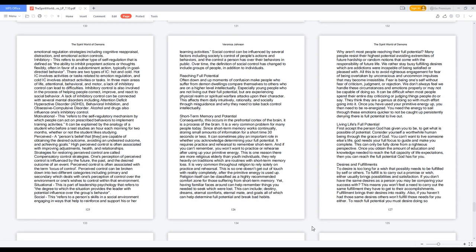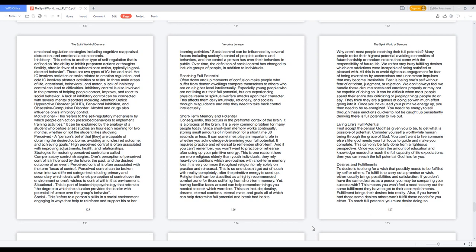Why aren't most people reaching their full potential? Many people resist their highest potential avoiding extremities of future hardship or random notions that come with the responsibility of future life. We rather stay busy fulfilling desires which our addictions were incapable of being satisfied or pleased with. All this is to avoid righteous engagement for fear of being overtaken by unconscious and uncommon impulses that may become irresistible. Fear is being oneself without fear of criticism, judgment, or rejection. We don't always feel we handle these circumstances and emotions properly or may not be capable of doing so. It can be difficult when most people spend their entire day criticizing or judging things people do or say. They think they are a genius at doing so with much effort going into it. Once you have used your primitive energy up, you then need to be re-energized. You need the energy to sail through these emotions quicker to not be caught up persistently denying there is full potential to live out.